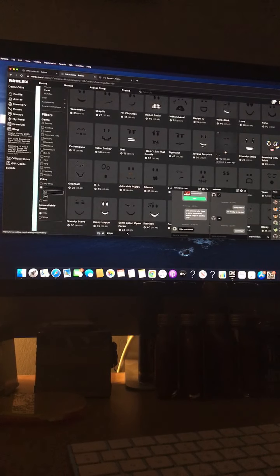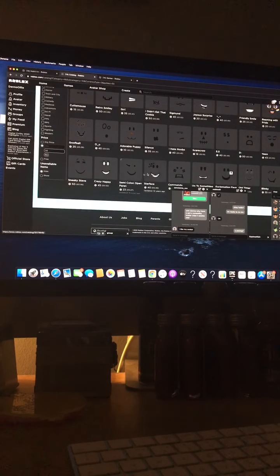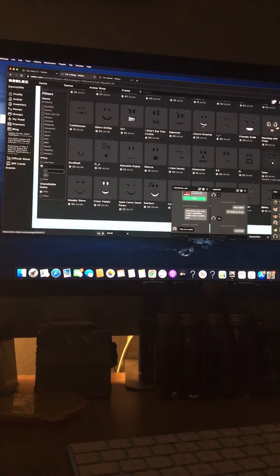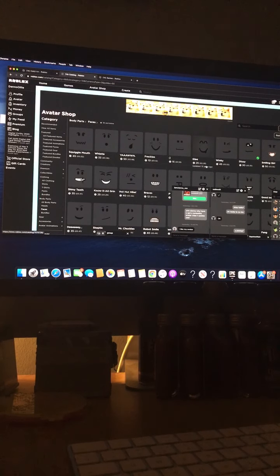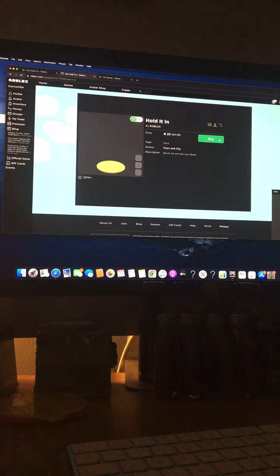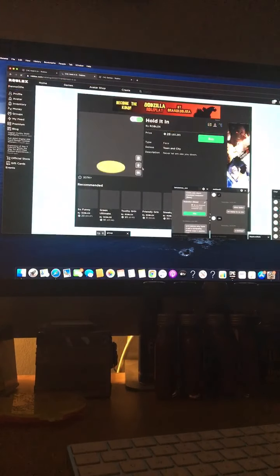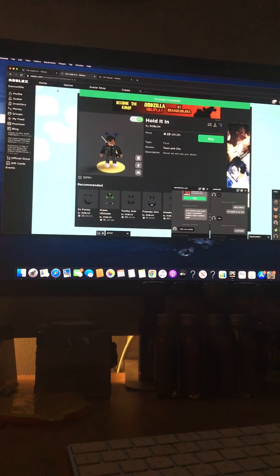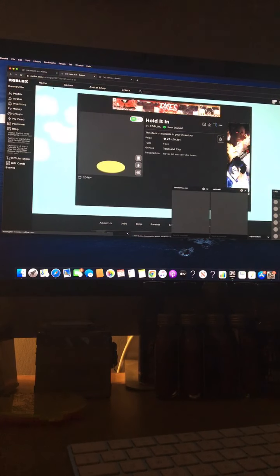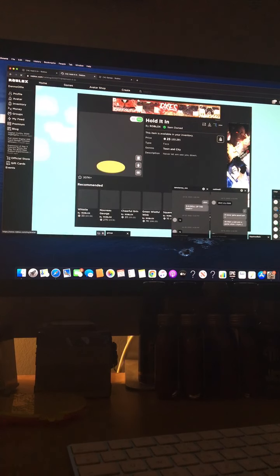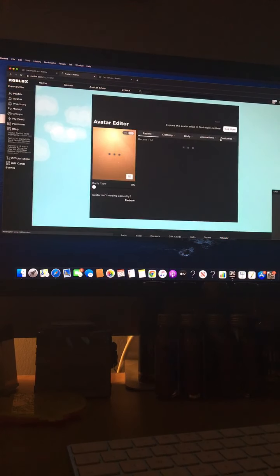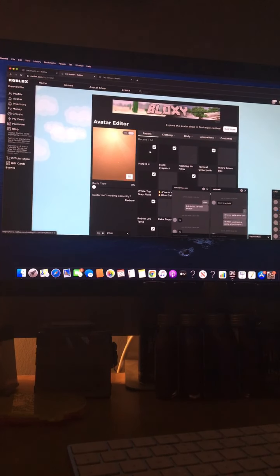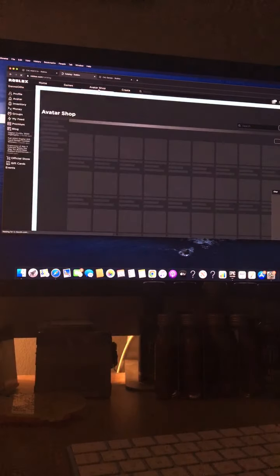Just before we buy it, let's check if there's anything else. Okay, I'm gonna get the hold it in face. Where is it? I'm gonna get hold it in. Buy it now. There we go. Alright, what does this do? Does this just equip it? It just takes me to my avatar. Hold it in, equip, avatar shop.